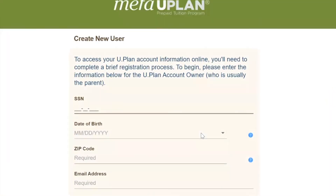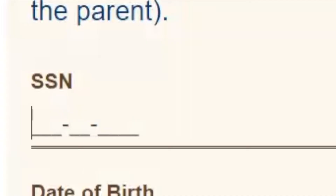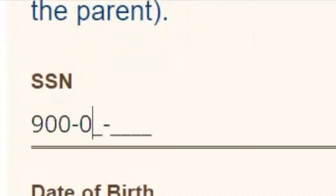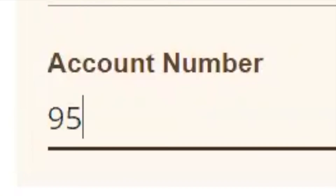For this, the owner will need their social security number, date of birth, zip code, email address, and U-Plan account number.